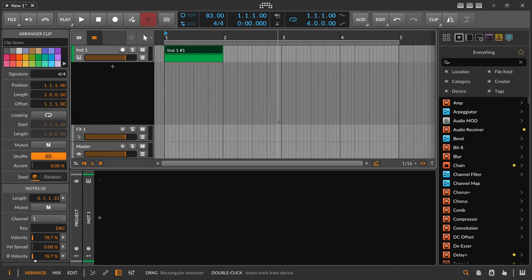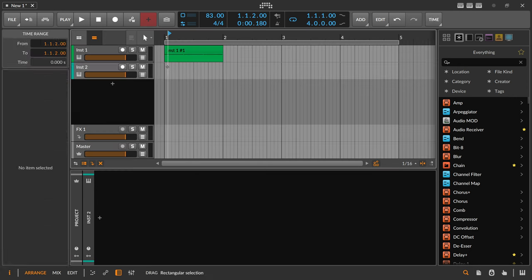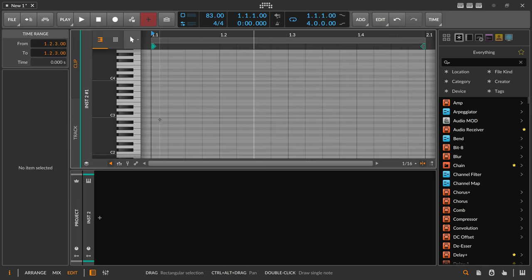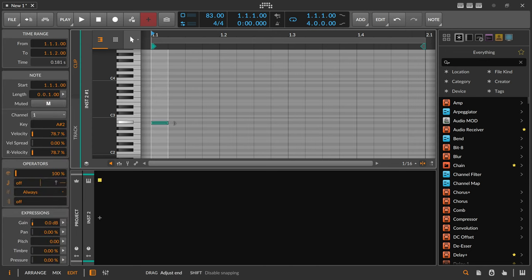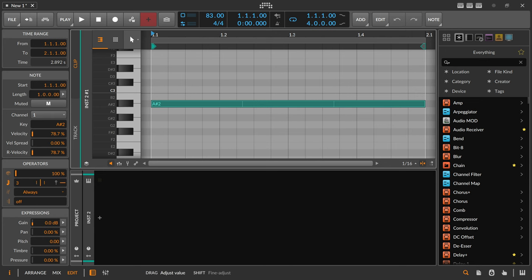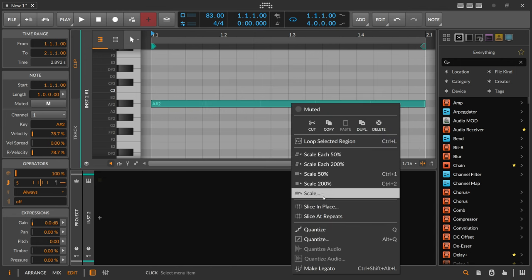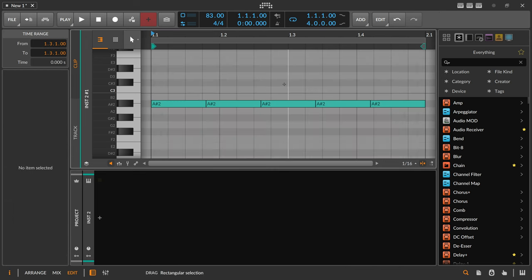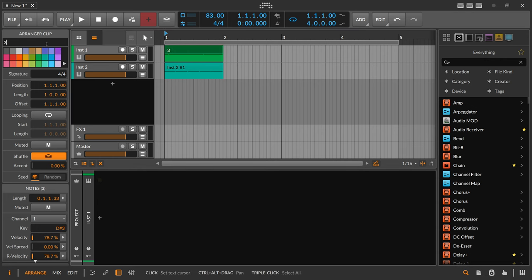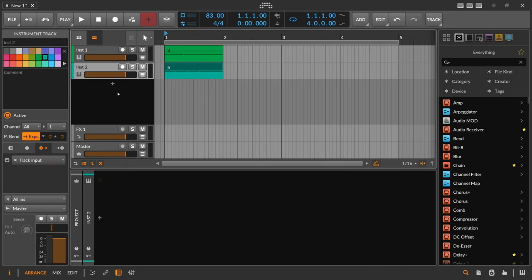Then we create a second instrument track with another note clip. It's the same length, but in here we create another note subdivided into five equally sized notes — not three, this time it's five. Right-click, slice at repeats. So here we have three equally sized notes and in here we have five equally sized notes.